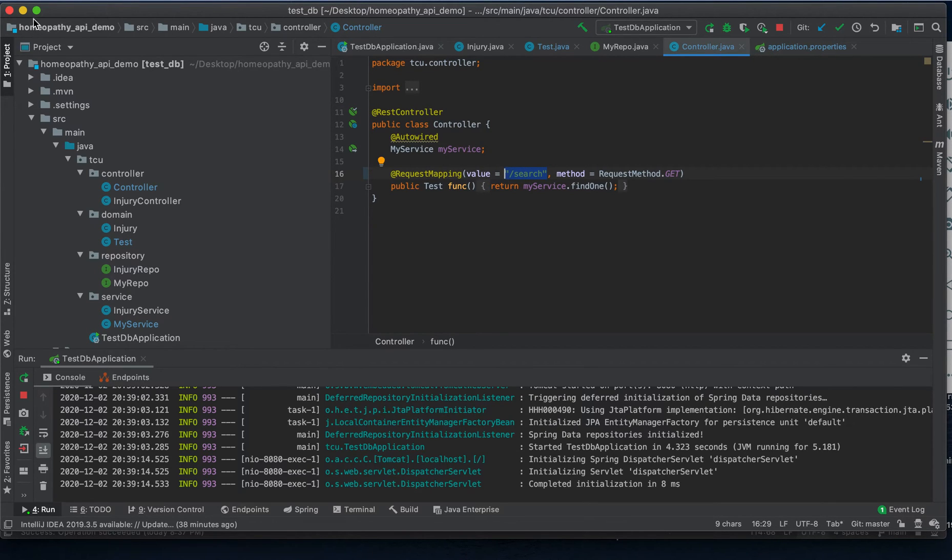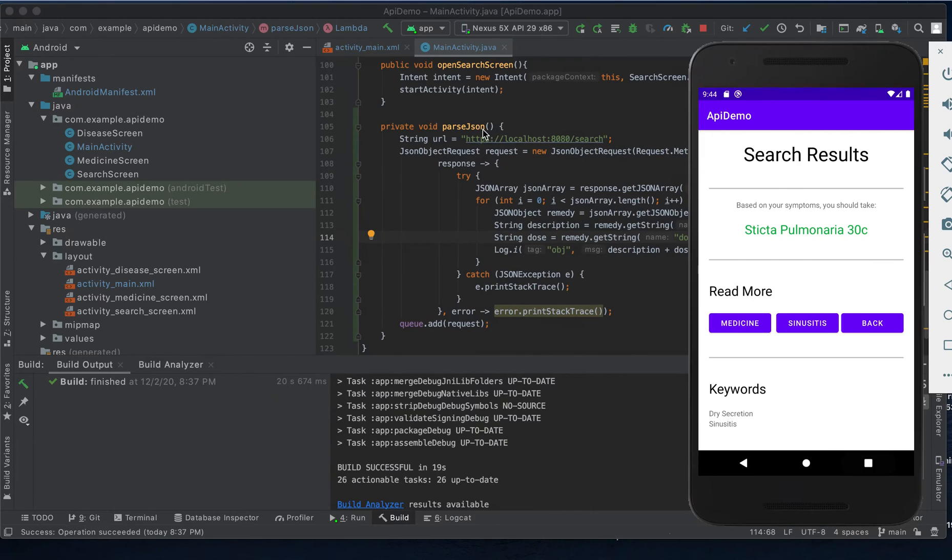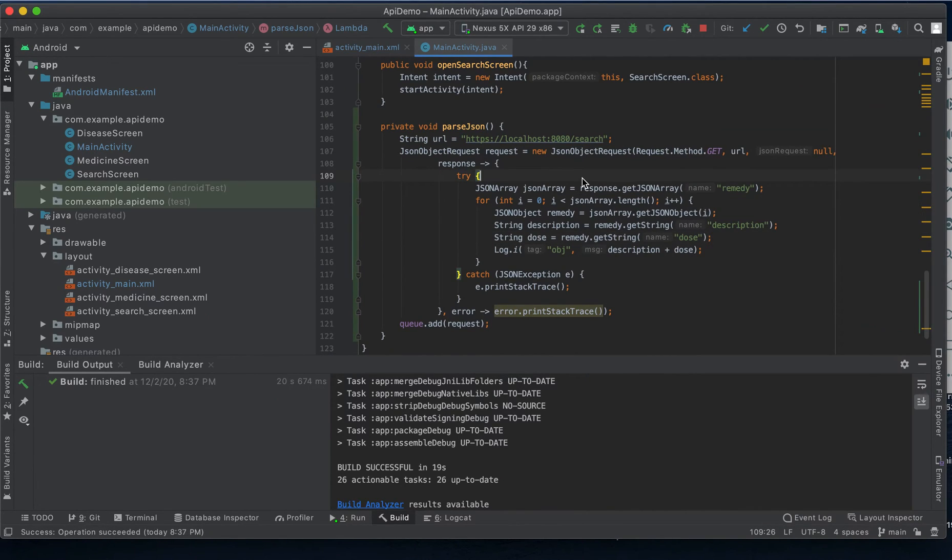Coming back now to Android Studio you're going to see this phone disappear for just a moment. Once our patient clicks that go button this parse JSON method is called.